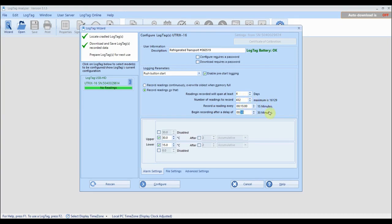Finally, you can enter in a start delay. Adding a start delay prevents false alarms by allowing your logger to adjust to the refrigerator or freezer temperature before recording starts.